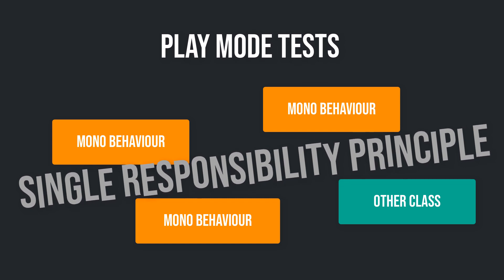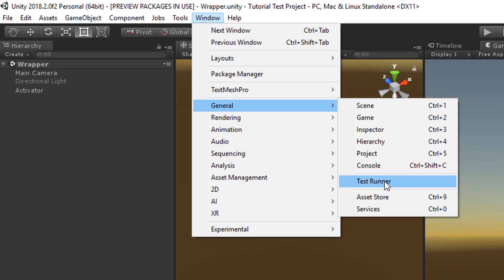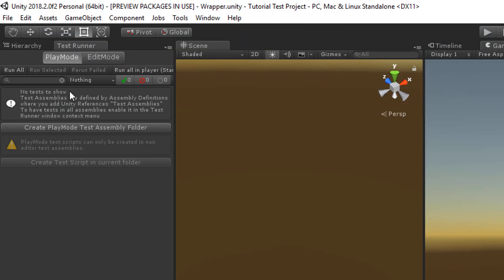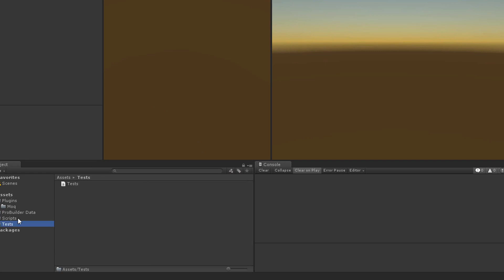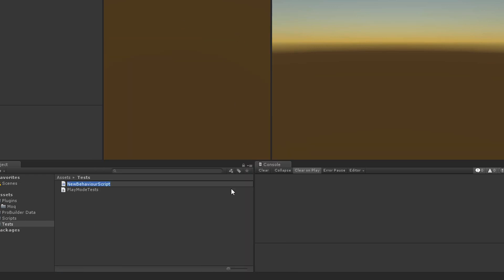Before we are able to test MonoBehaviours, we have to do some steps within Unity. Switch to Unity and open the test runner. Click on the PlayMode tab and on the button Create PlayMode Test Assembly Folder. Those tests will be PlayMode tests and mustn't be placed in an editor folder. Unity automatically creates an assembly definition file which guarantees that the PlayMode tests are excluded from a final game.